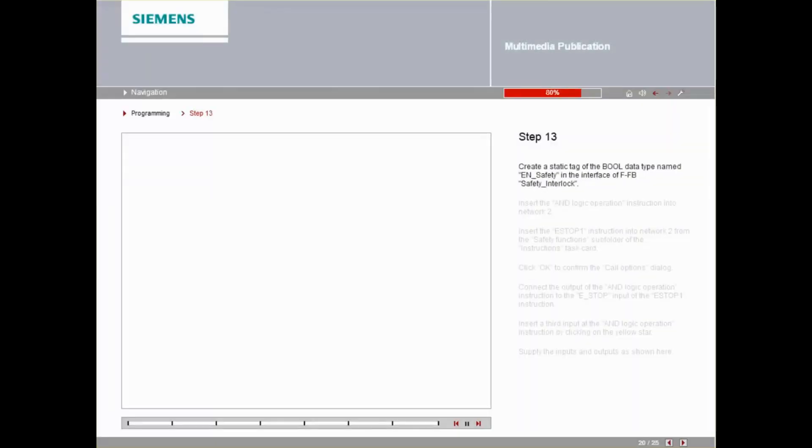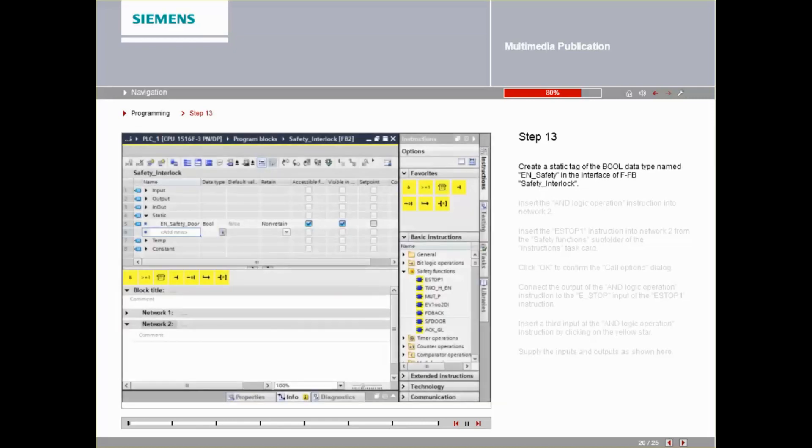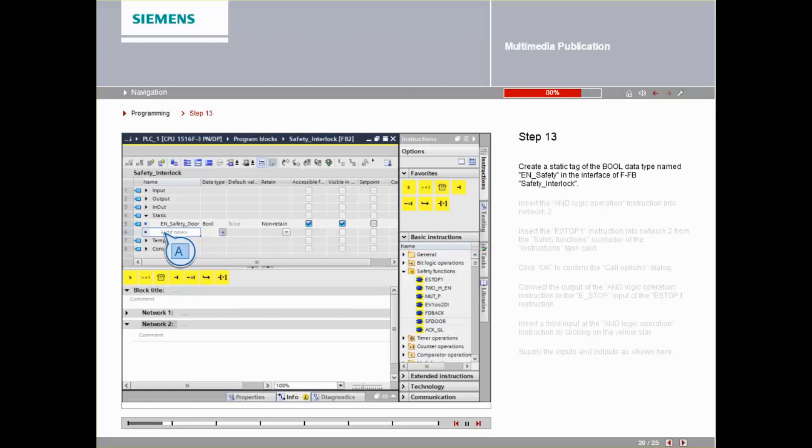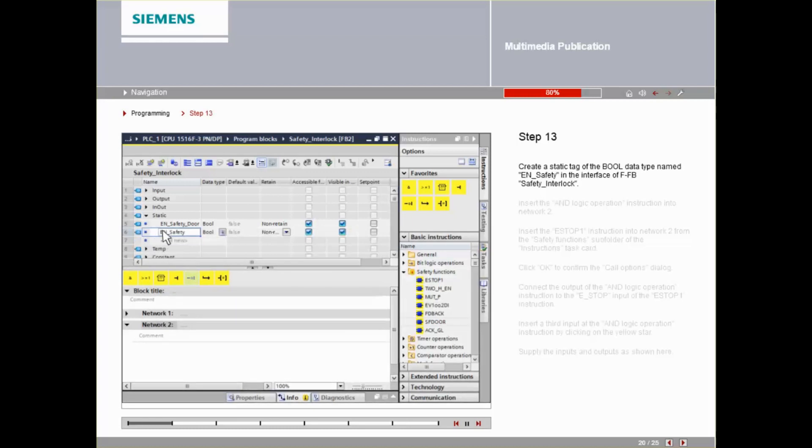Create a static tag of the bool datatype named EN-safety in the interface of FFB safety interlock. Insert the AND-LOGIC operation instruction into Network 2.